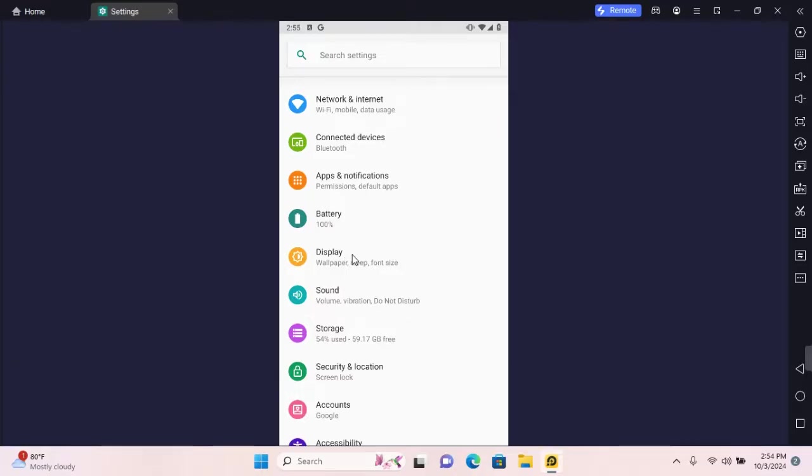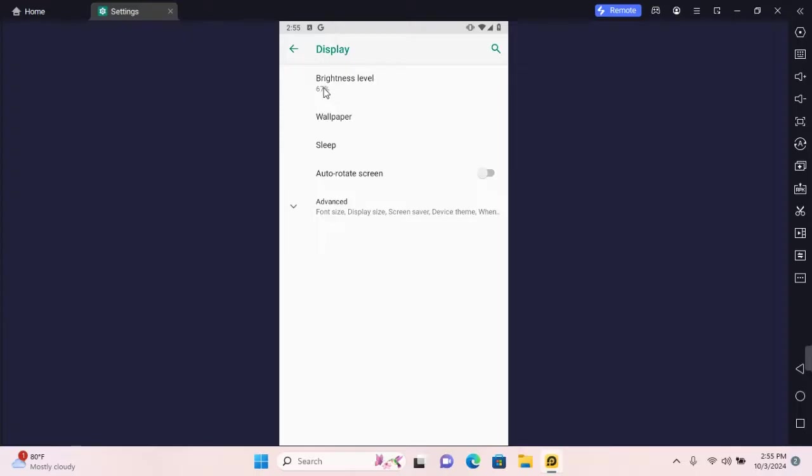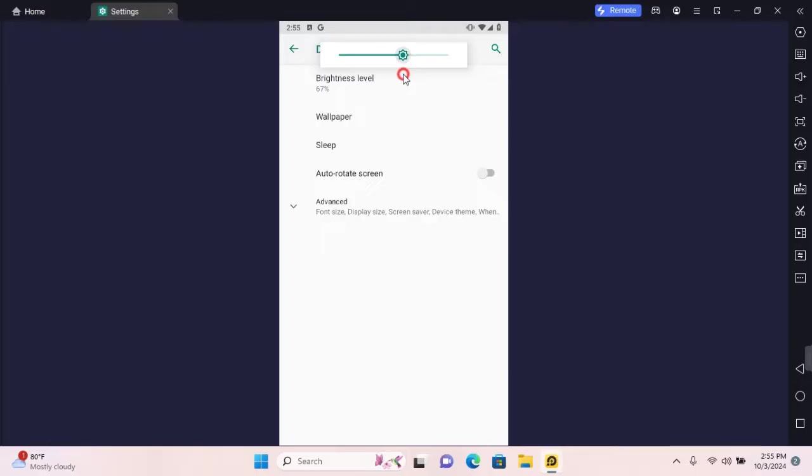Tap and open Display, and here you see brightness level. Tap on this and you'll be able to adjust the brightness level to your desire. Thank you for watching this video on how to adjust screen brightness on Android.